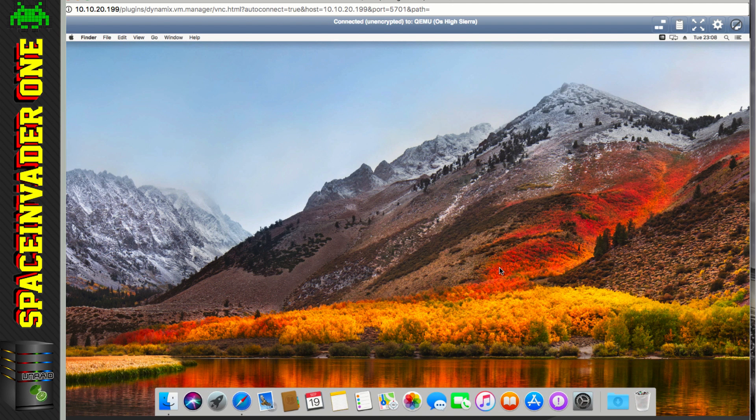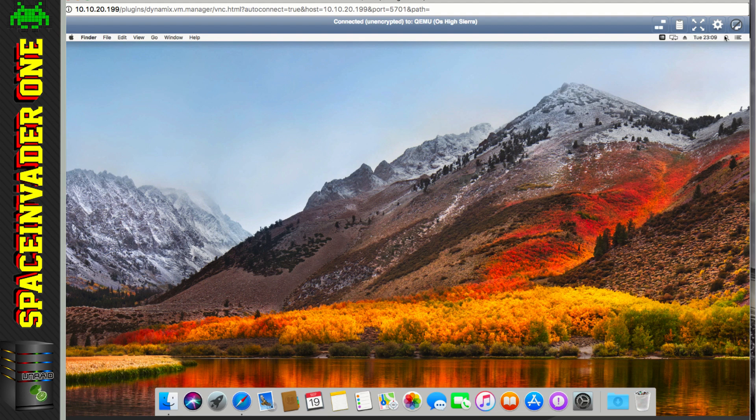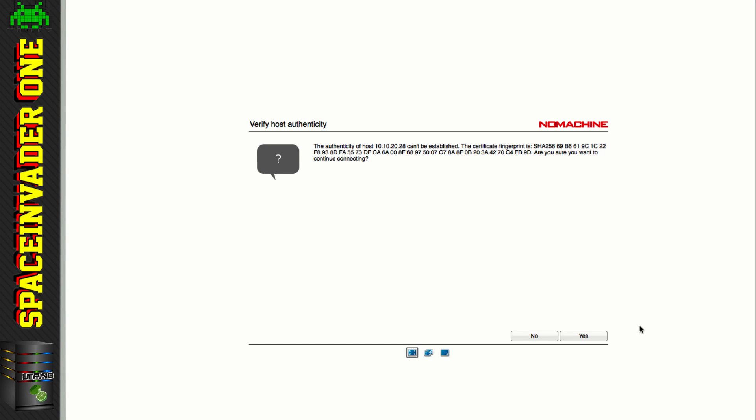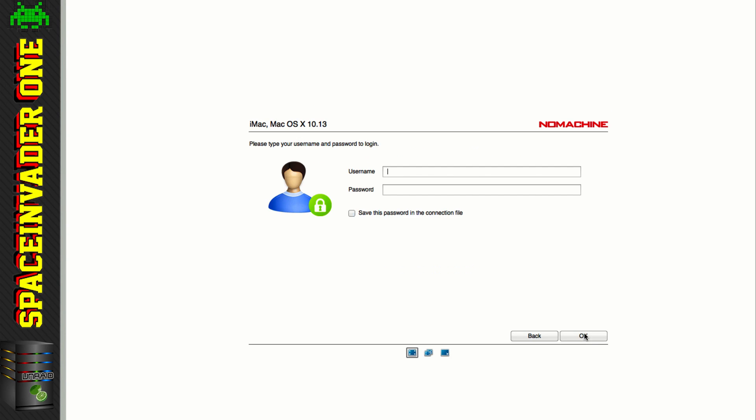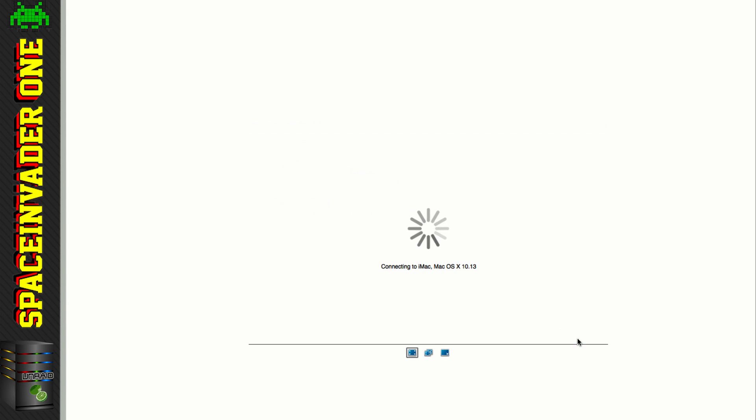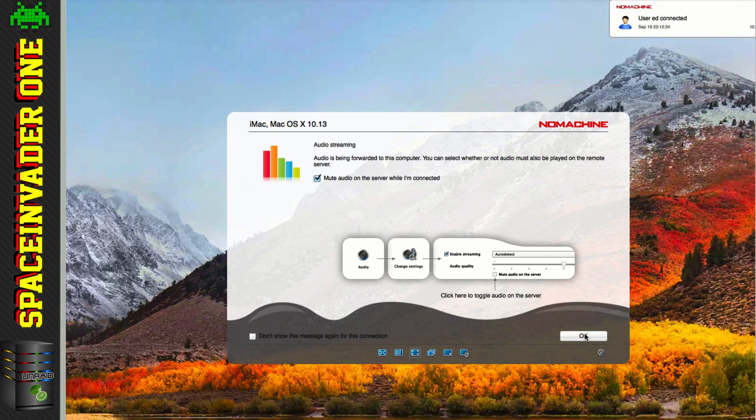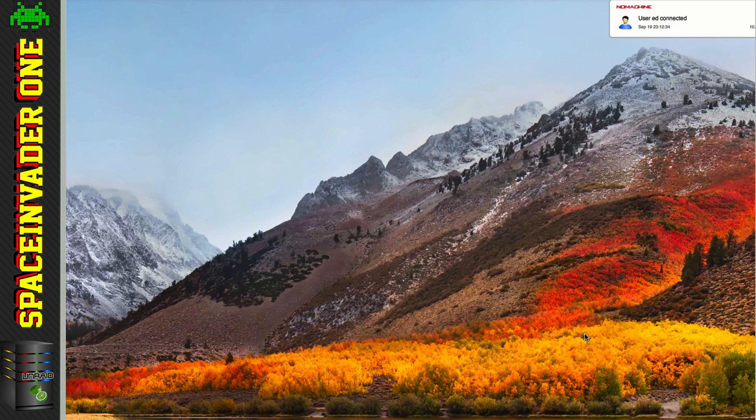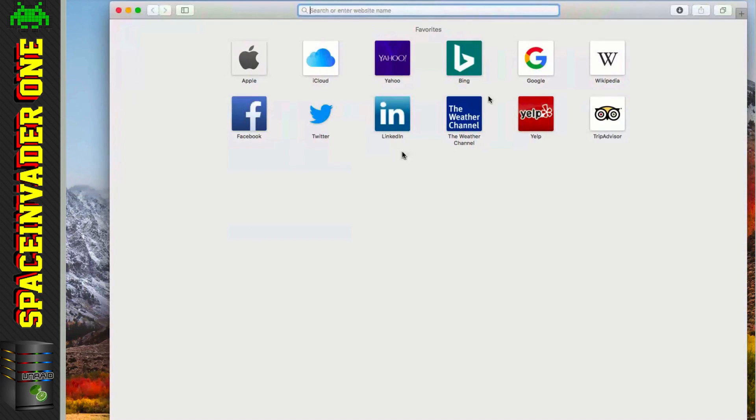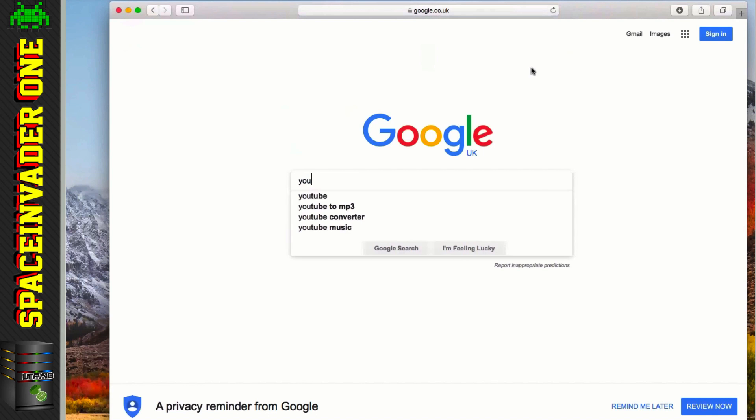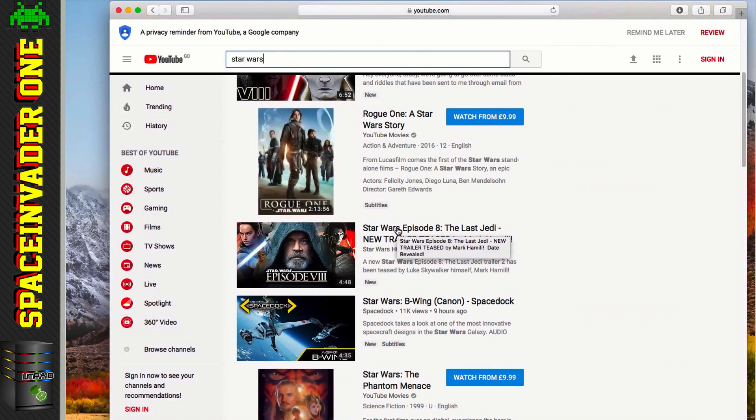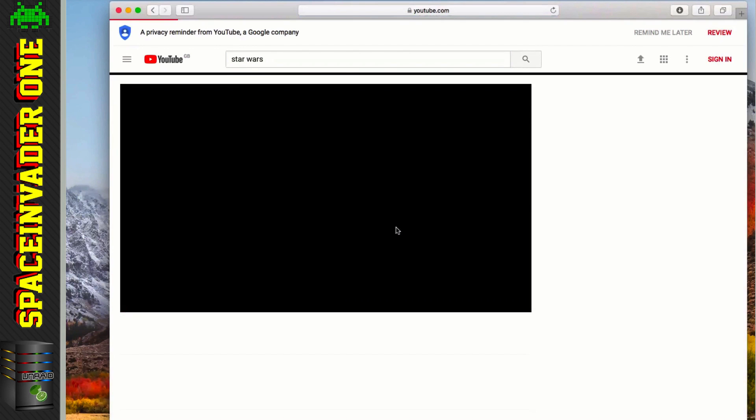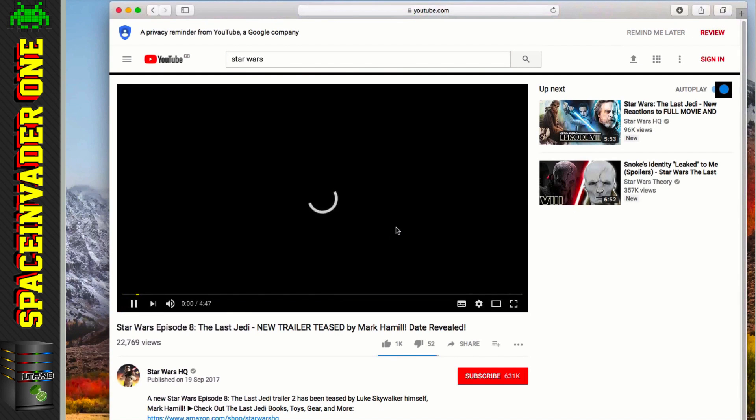We're also going to have to obviously have this installed on another machine in order for it to work. This is it on my Mac, so basically all I need to do is just browse for the machine, and then type in the username and password that I set up for my local account.